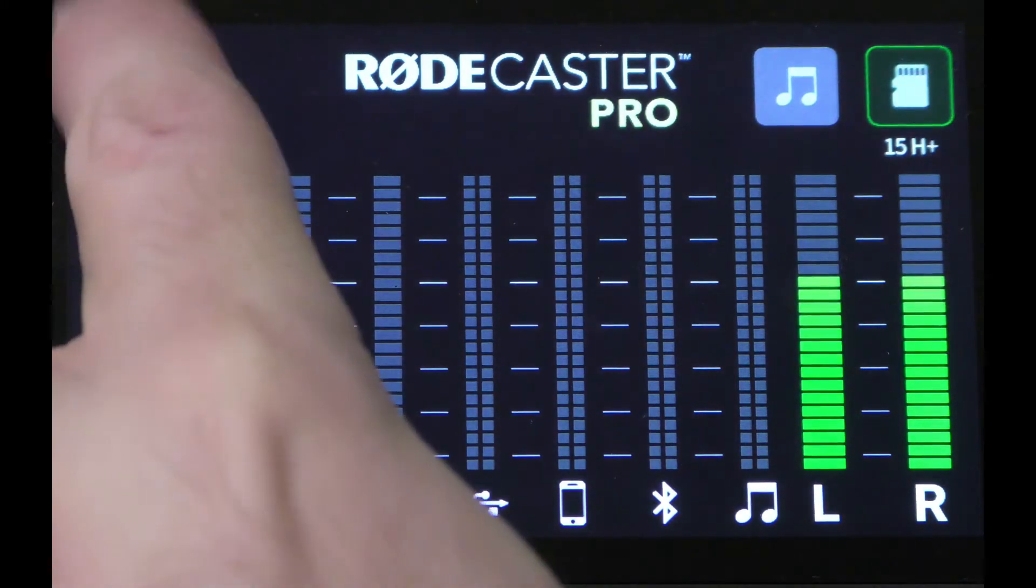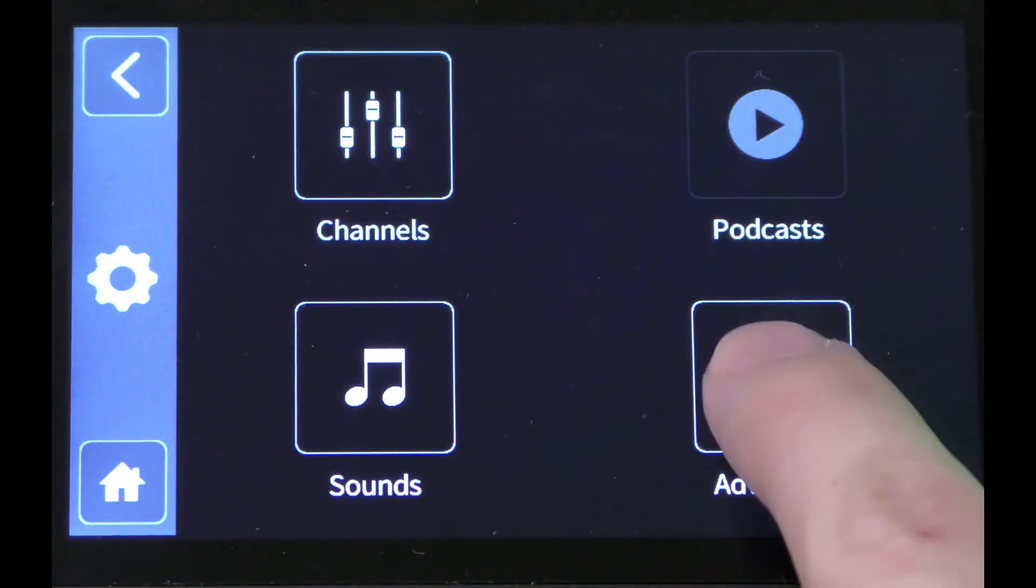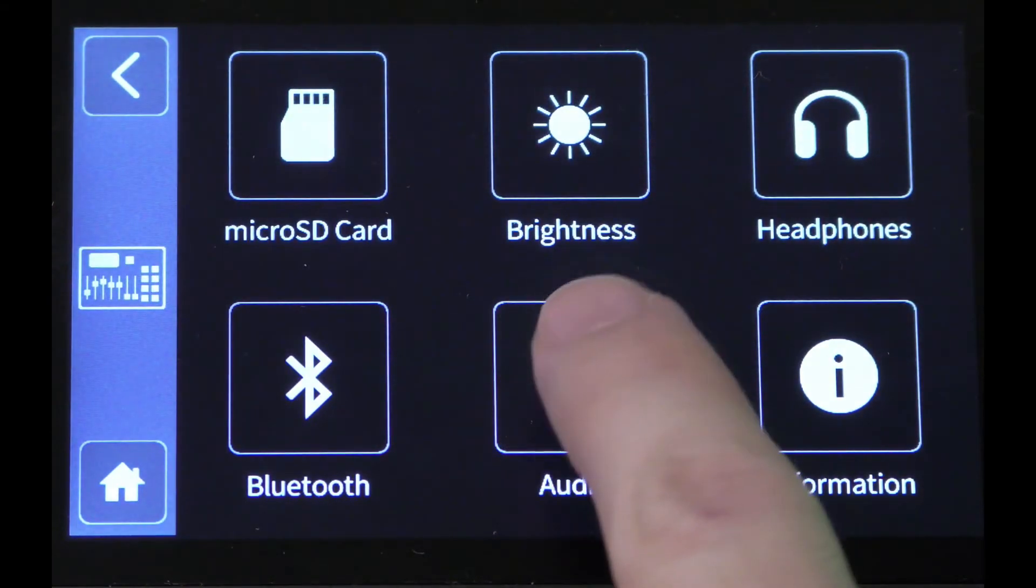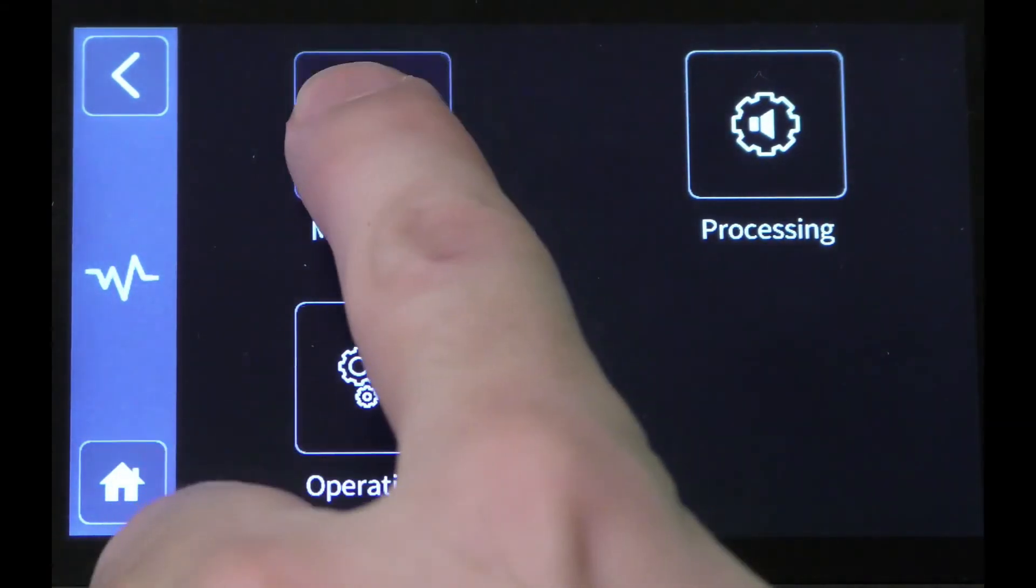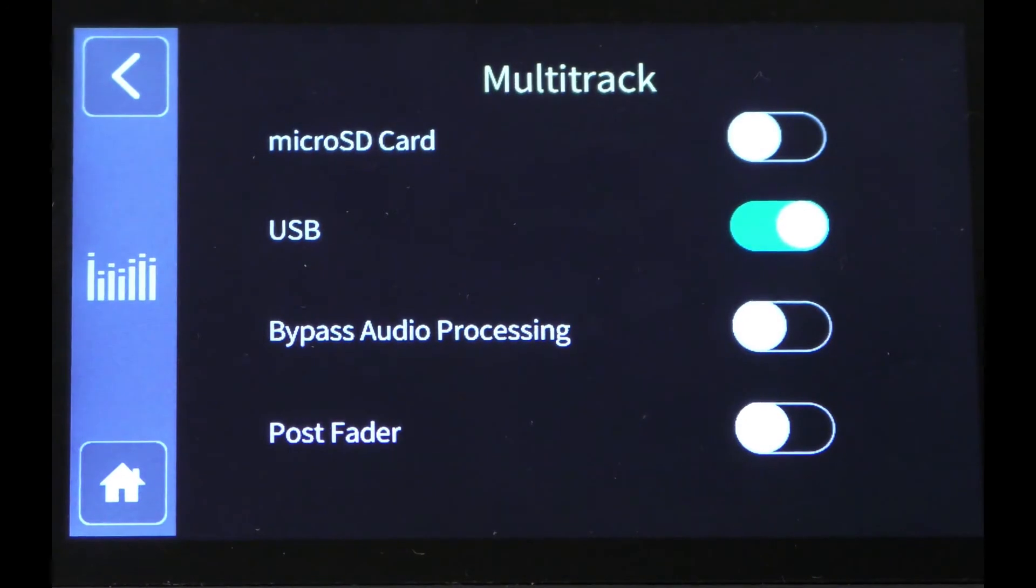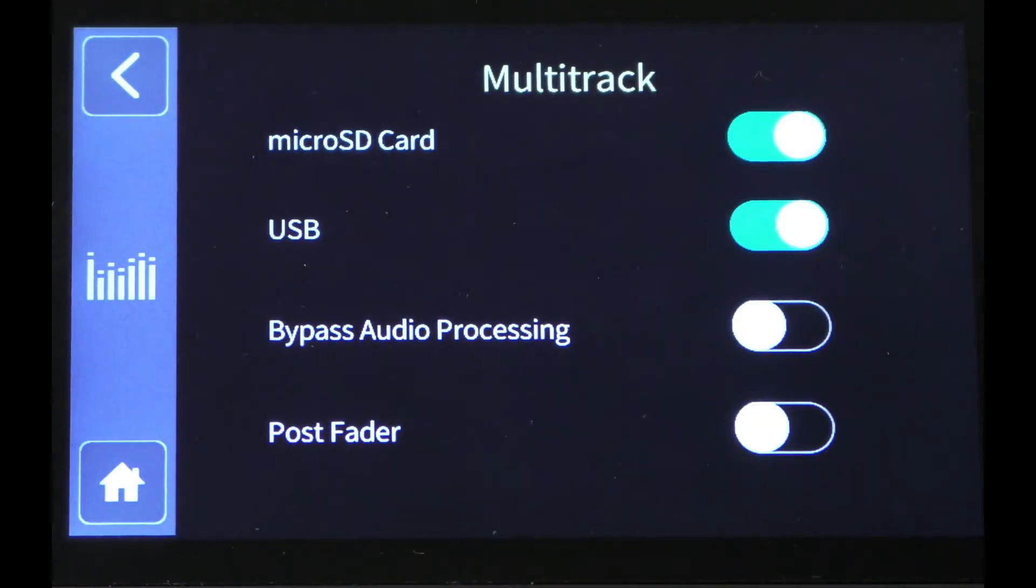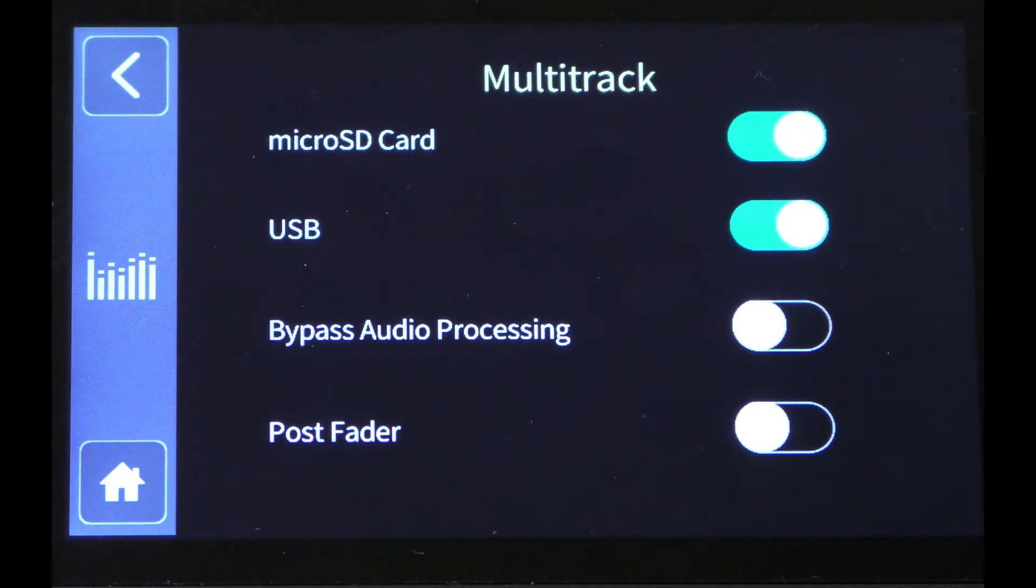go to settings, advanced, audio, multi-track, and select micro SD card. This will record each track separately to the SD card, to be further edited and mixed in a DAW at a later time.